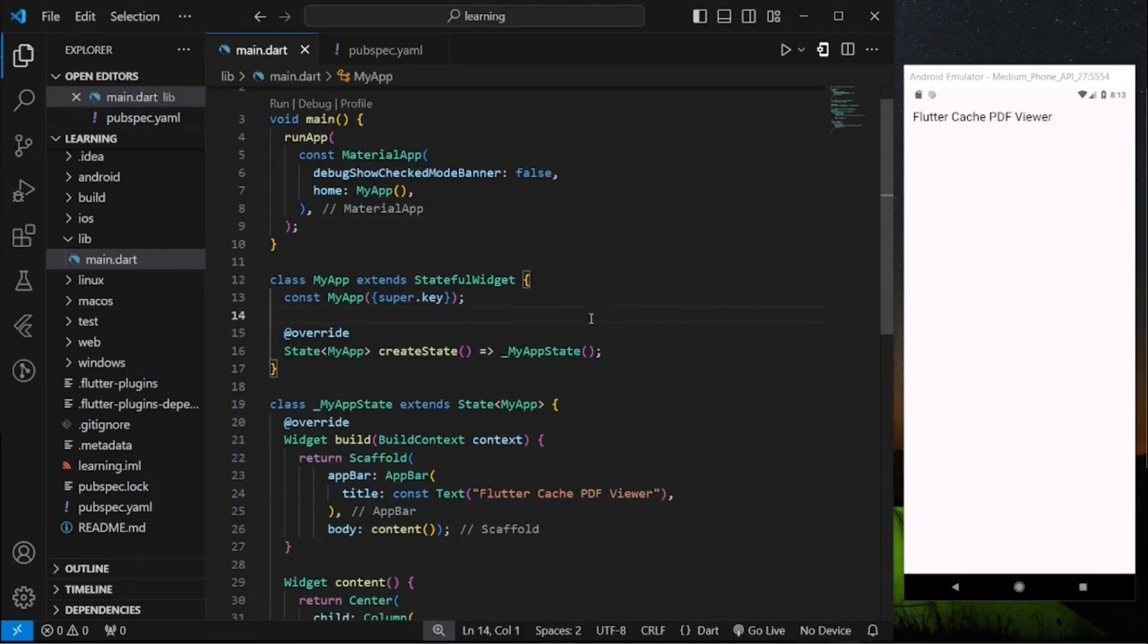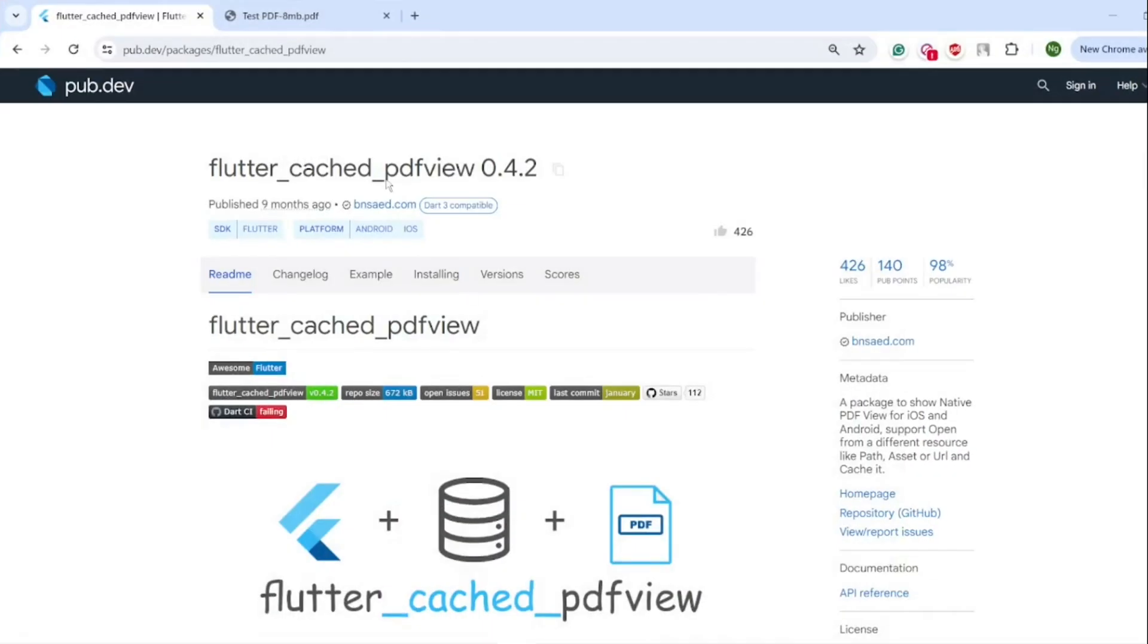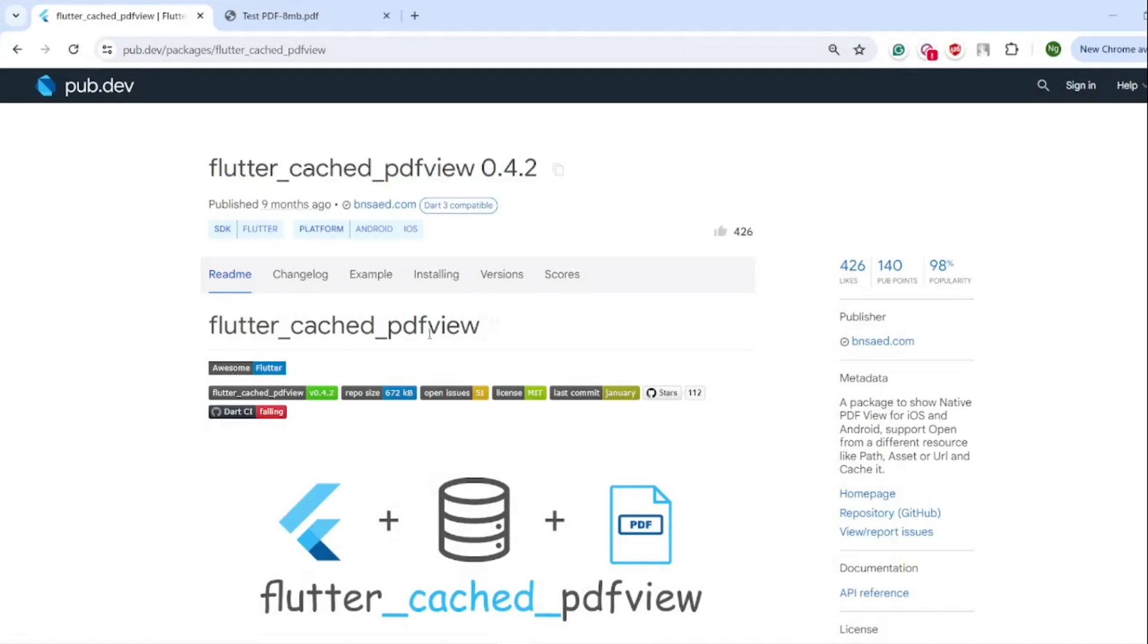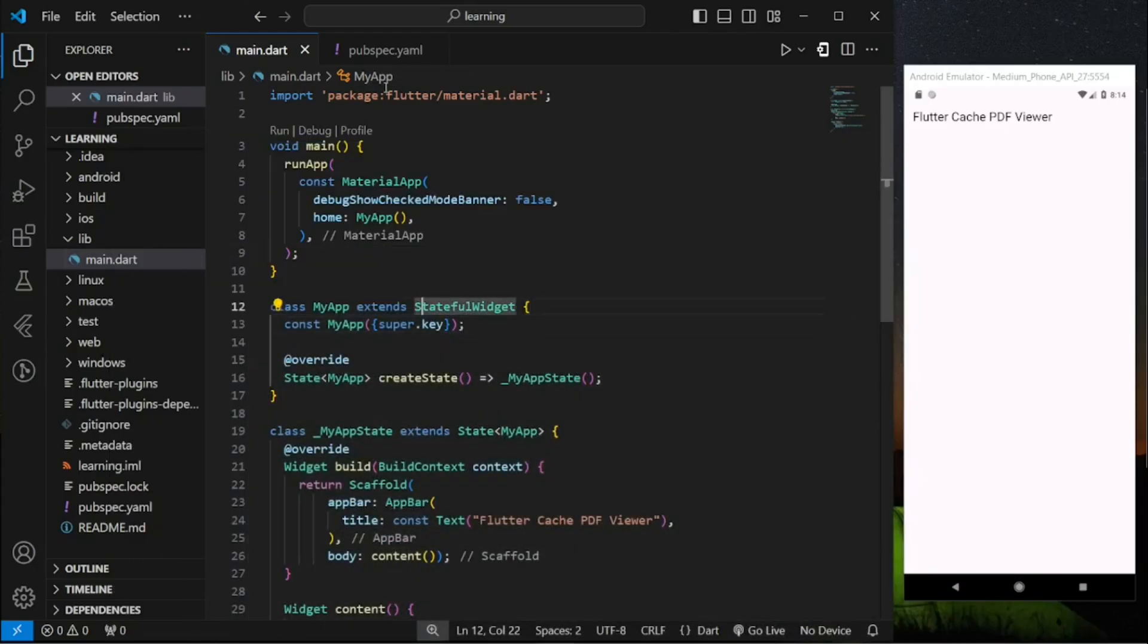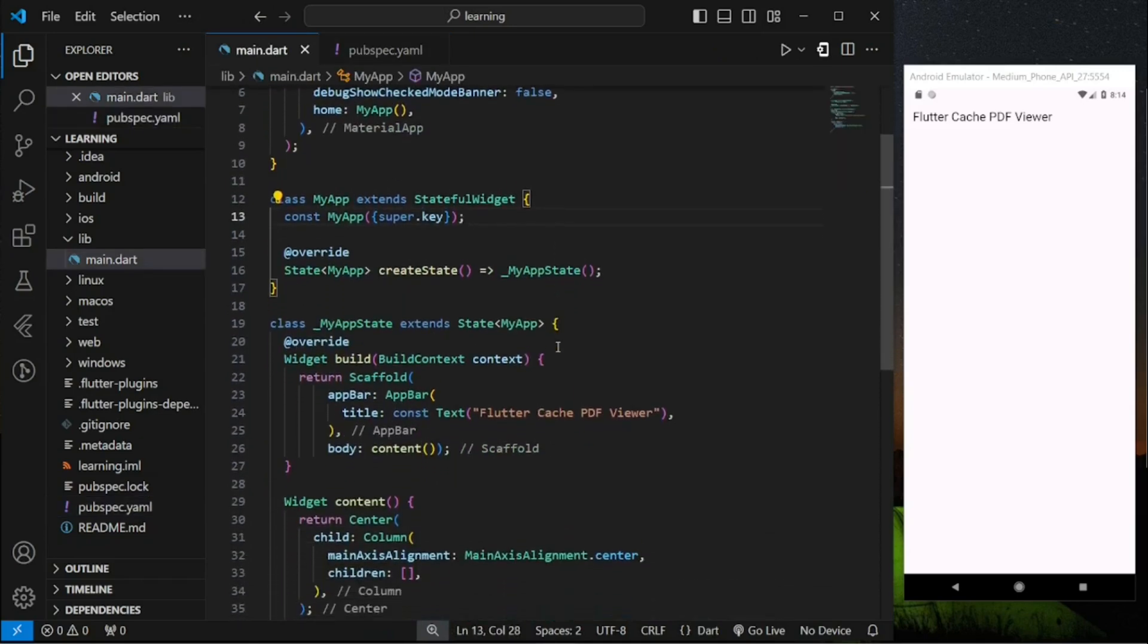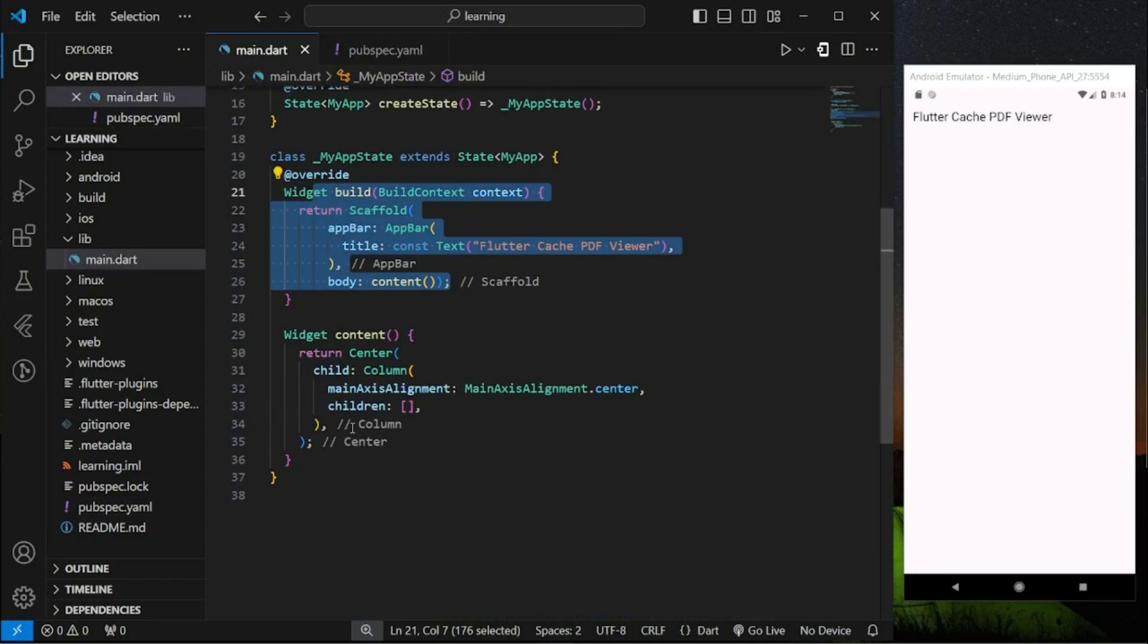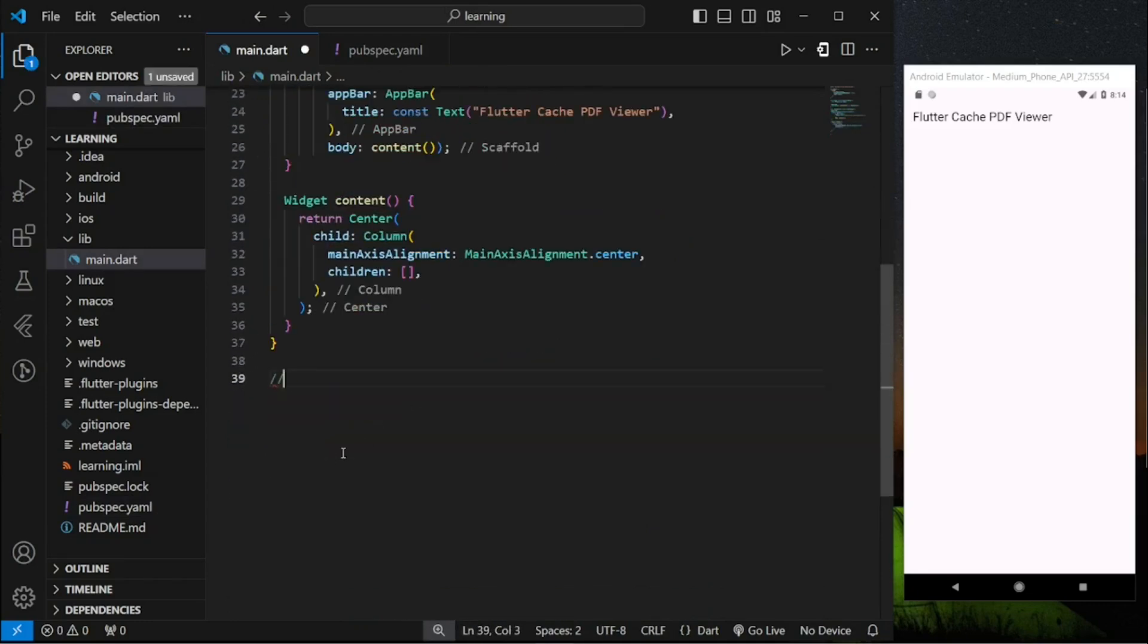In this video I will show you how to display PDF from URL in your Flutter app. I will be using this flutter_cache_pdf_view package which you can find in pub.dev. Add the latest package dependency version into your Flutter project. While in our main code I've created just a simple column widget. Firstly I will be creating a widget view for the PDF.